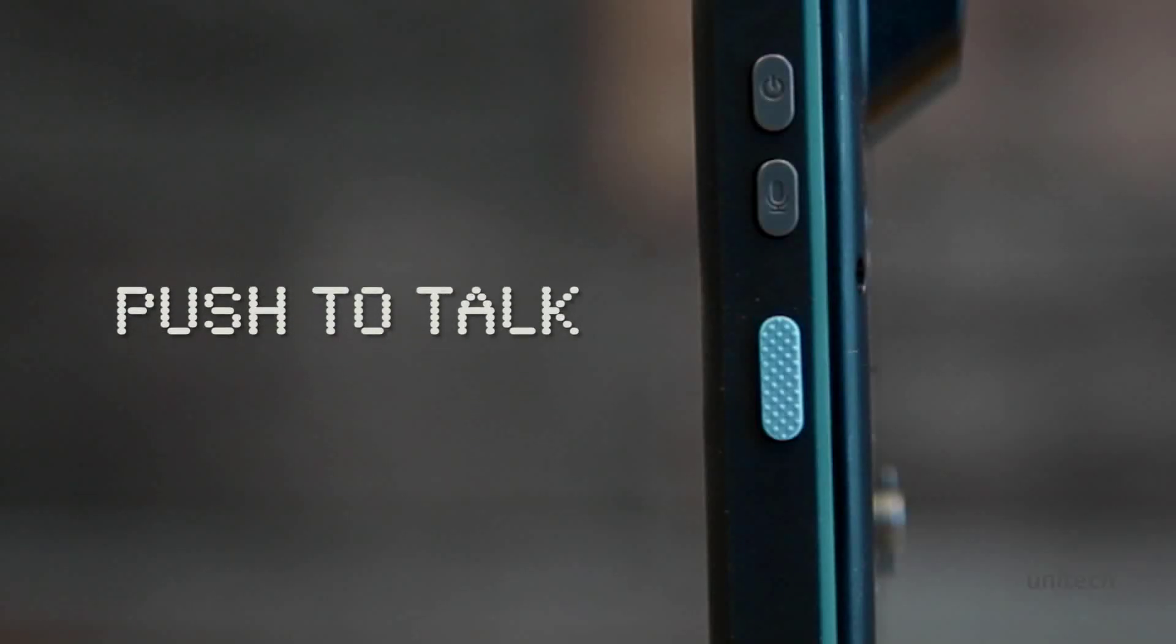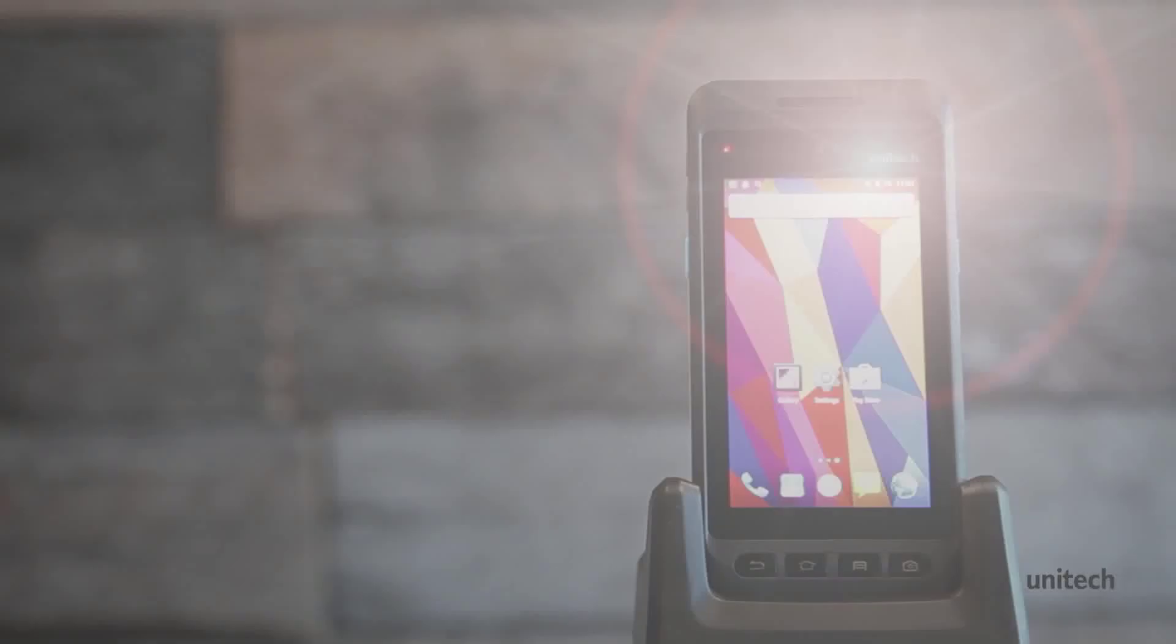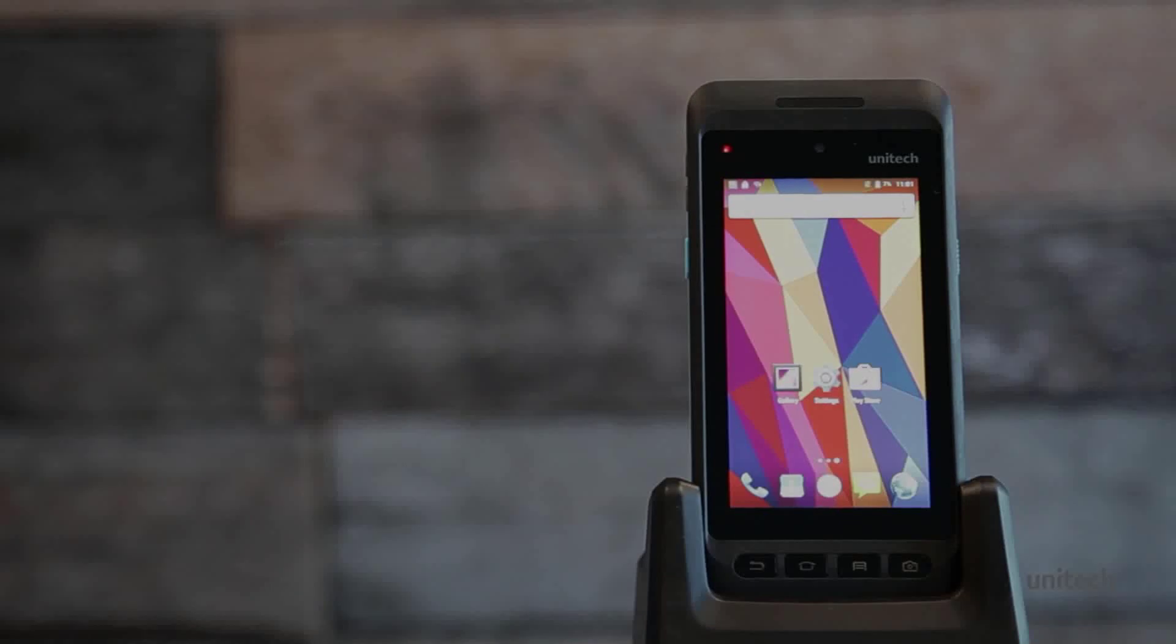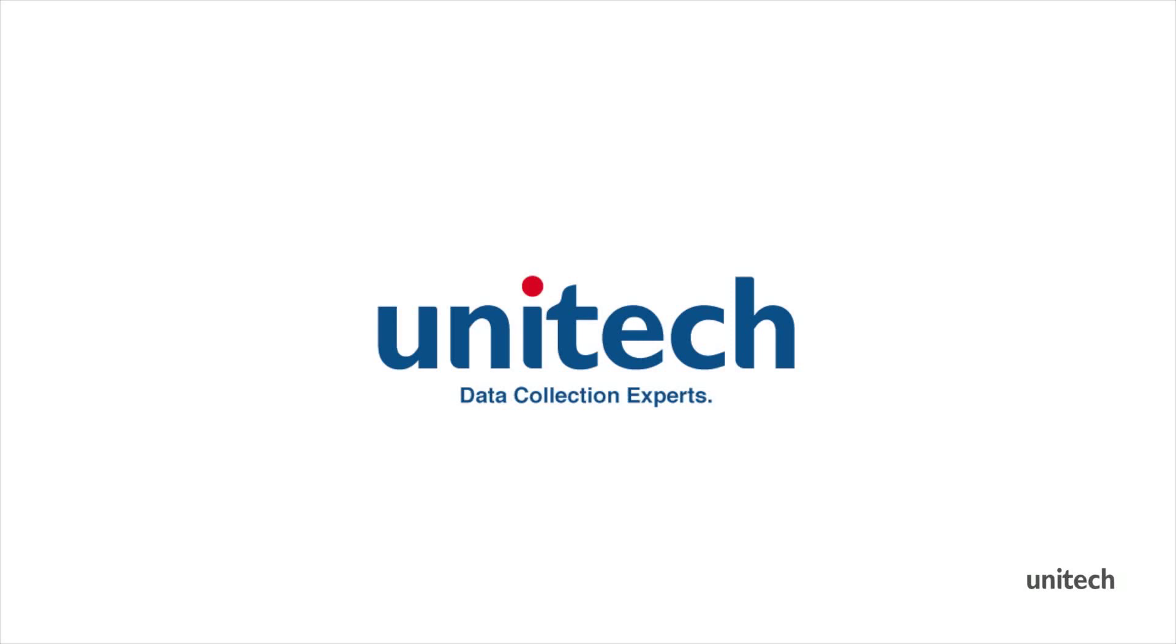To learn more about the new PA720 and Unitech family of rugged handheld computers and tablets, please visit us at unitechbarcode.com.